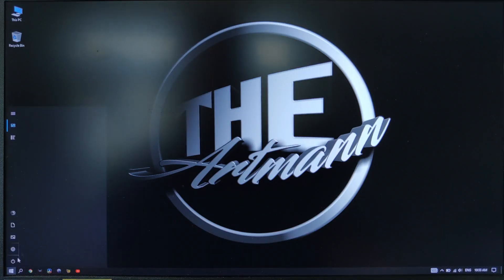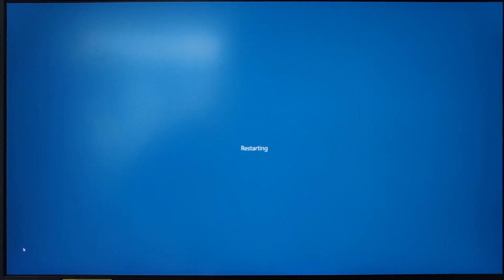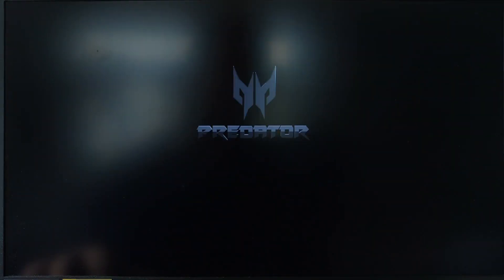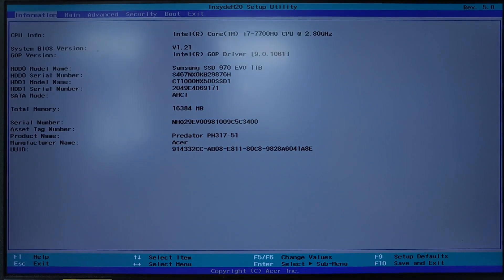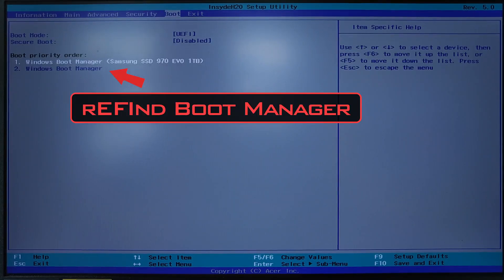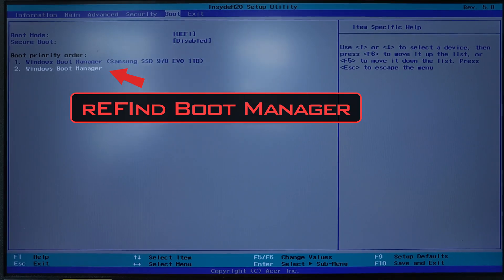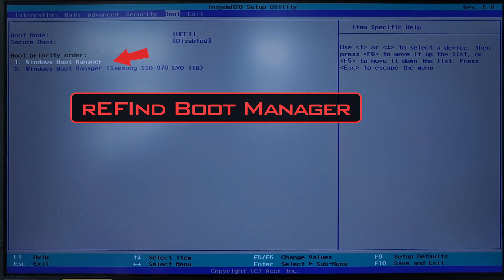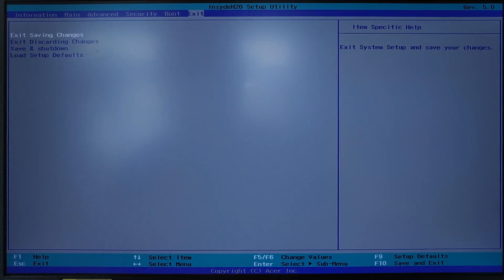If you encounter this problem, the way to fix it is to restart your PC, enter in BIOS, go to boot priority order, and with the F6 or F5 keys, move the refine boot manager on the first position. Then press F10 to save and exit.